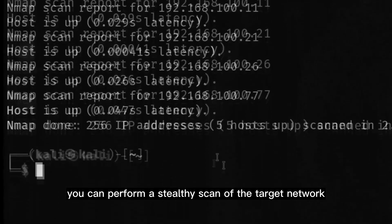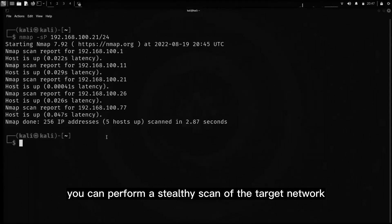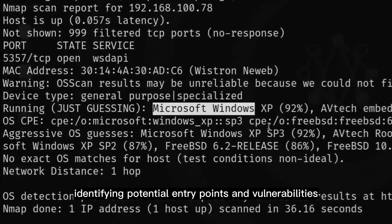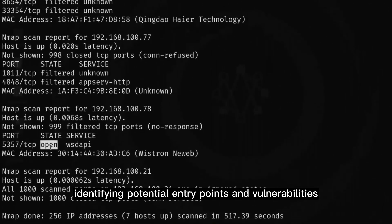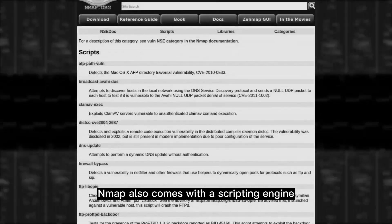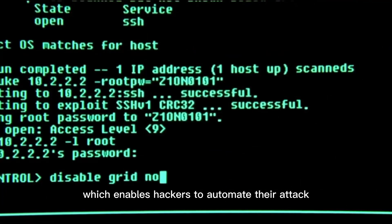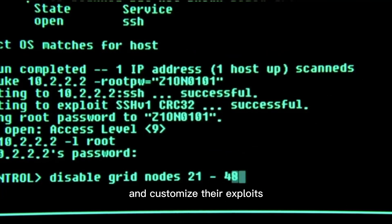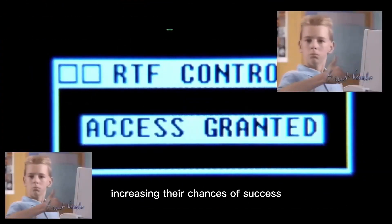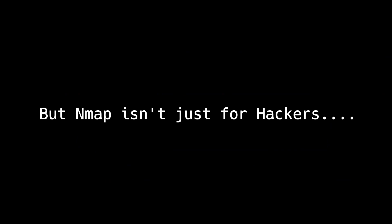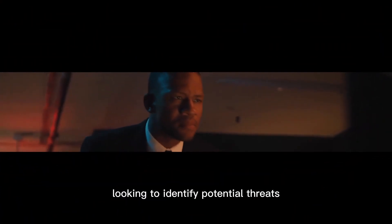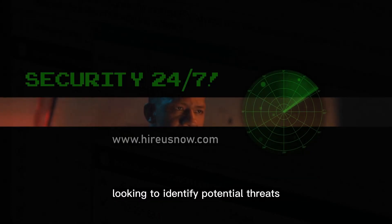With Nmap, you can perform a stealthy scan of the target network, identifying potential entry points and vulnerabilities. Nmap also comes with a scripting engine, which enables hackers to automate their attack and customize their exploits, increasing their chances of success. But Nmap isn't just for hackers — it's also a valuable tool for security professionals looking to identify potential threats and secure their networks.